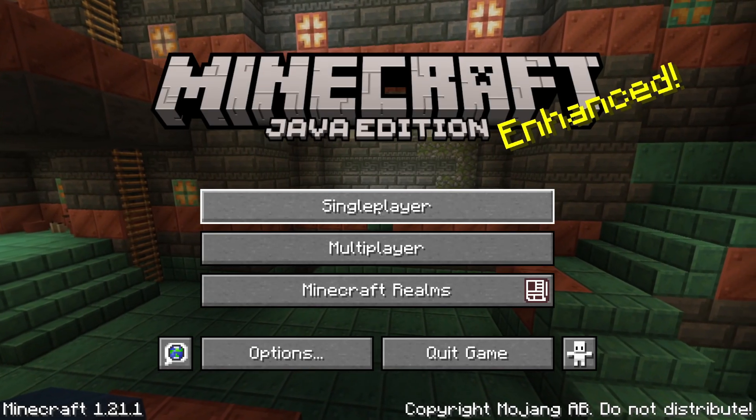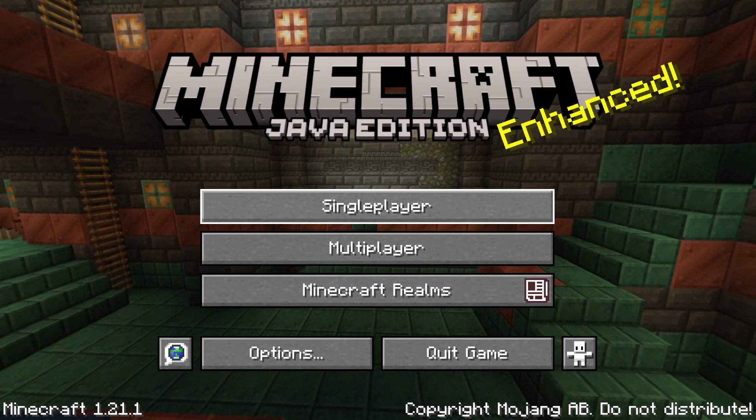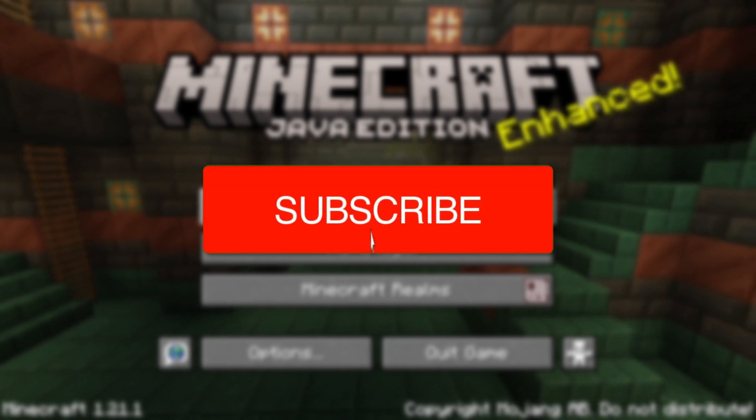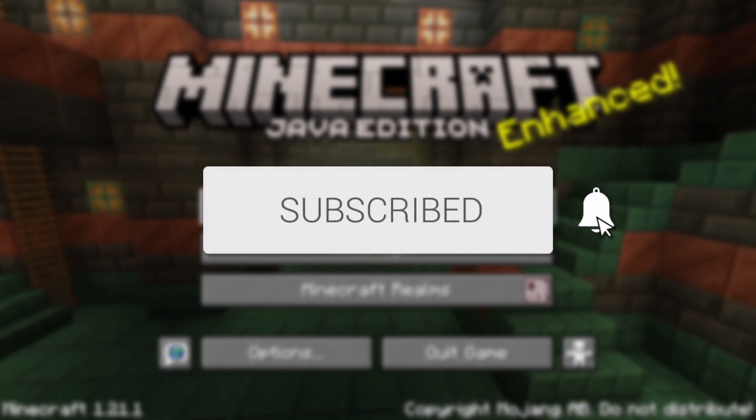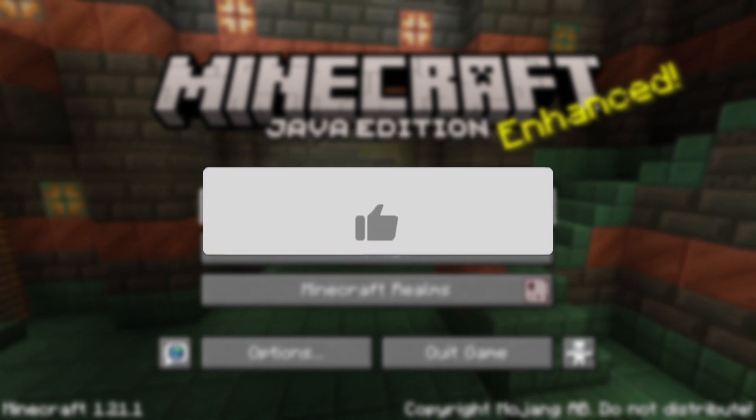We'll guide you through how to download and install Minefortress in Minecraft. If you find this useful, then please consider subscribing and liking the video.